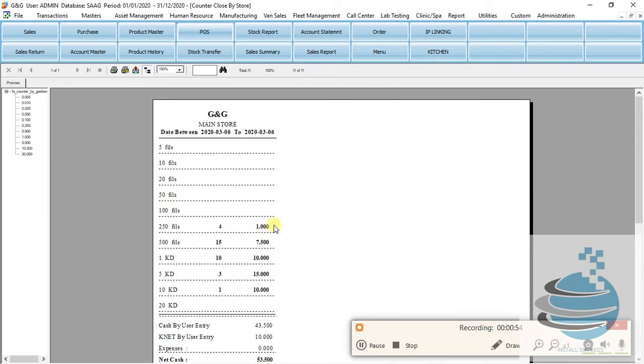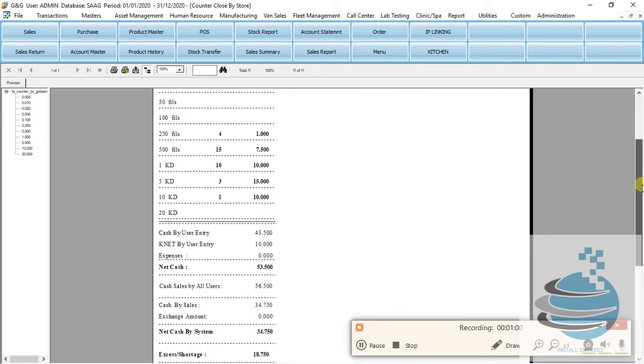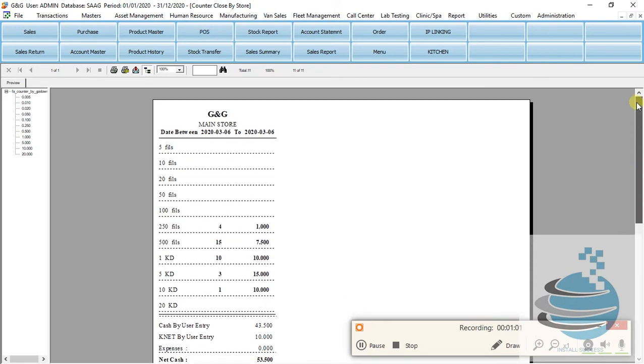The cash is the information for the entire store data. I will show you the details.